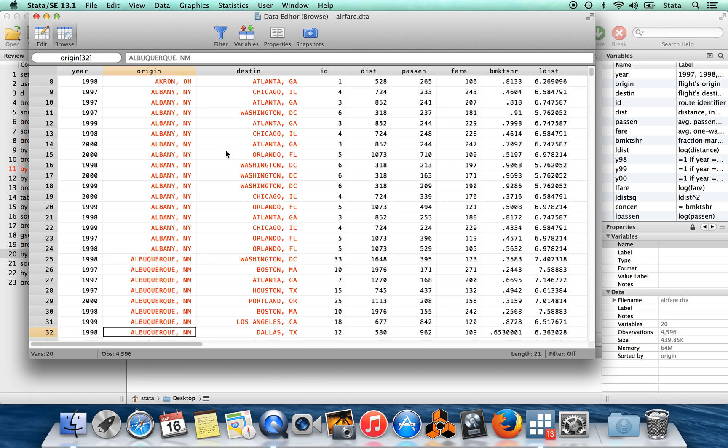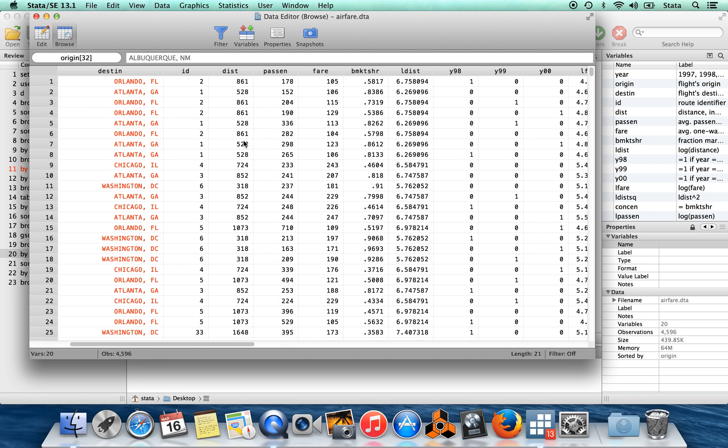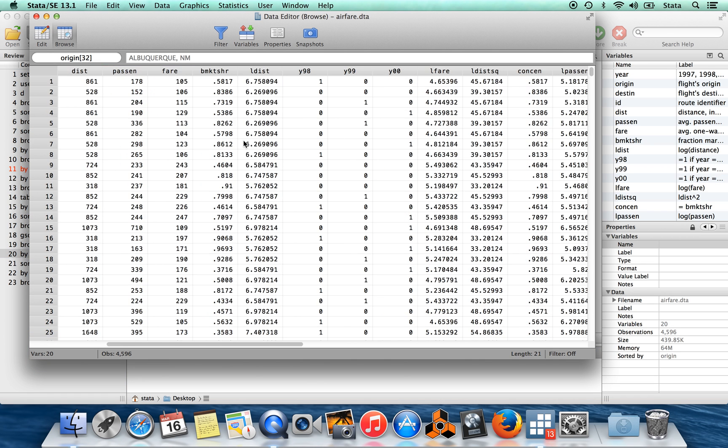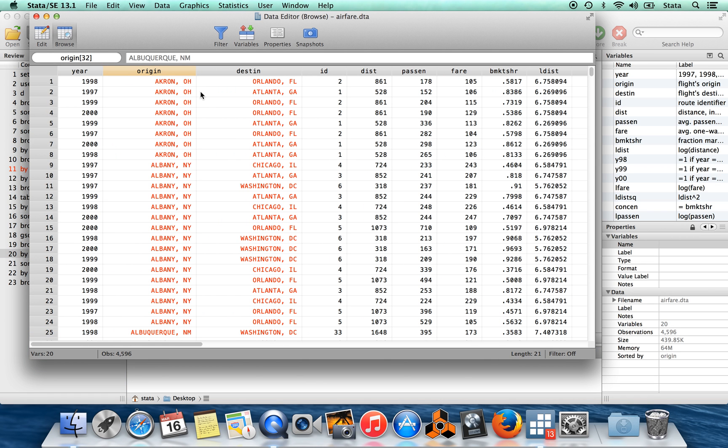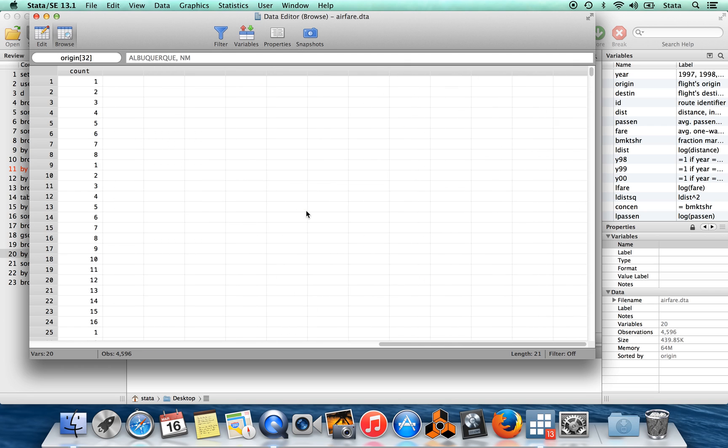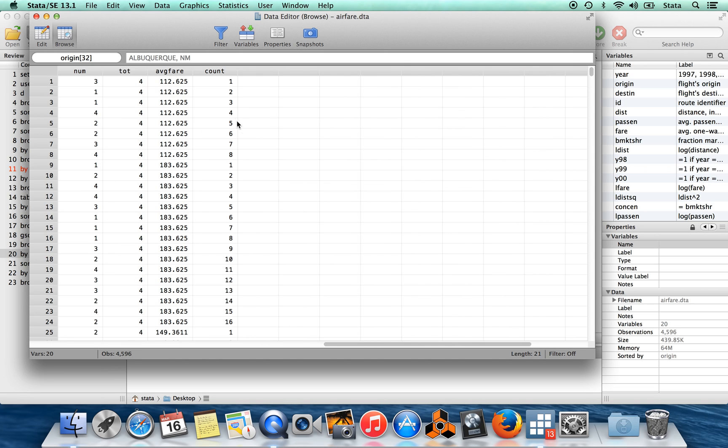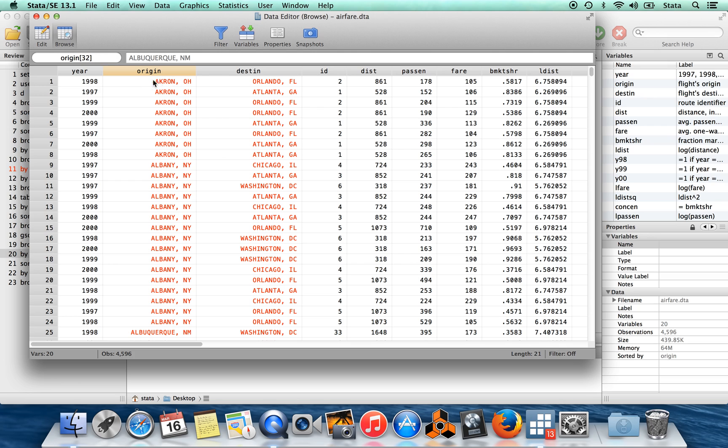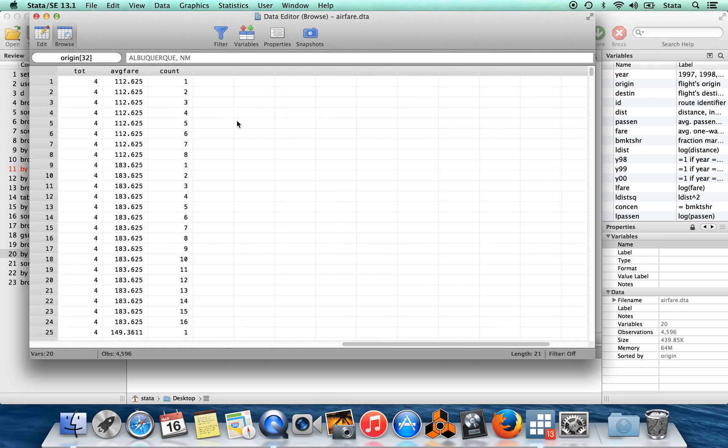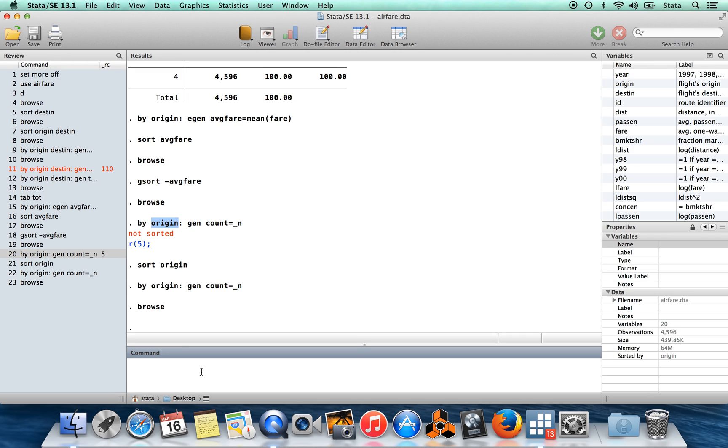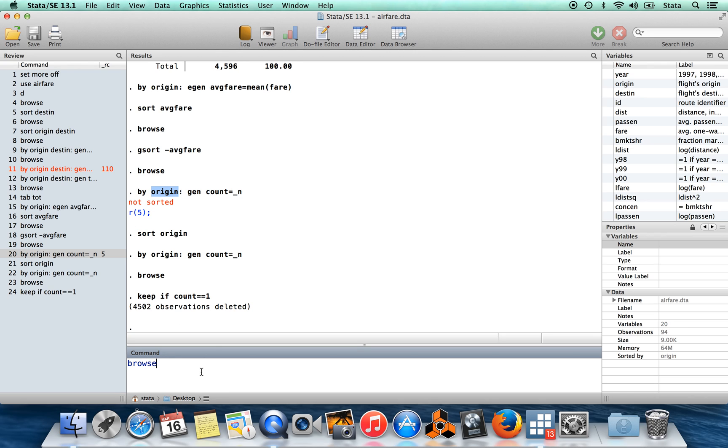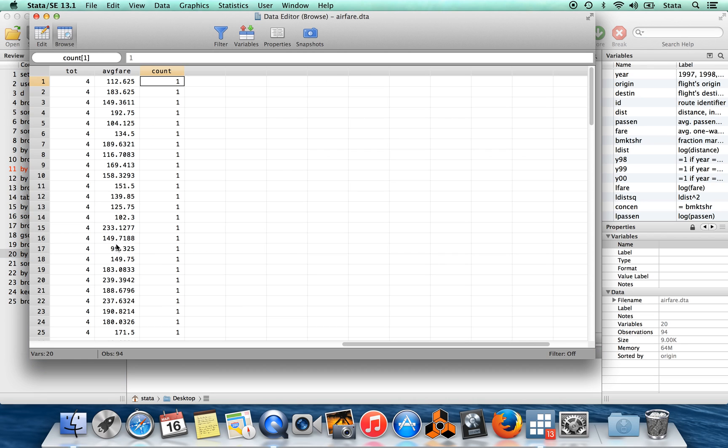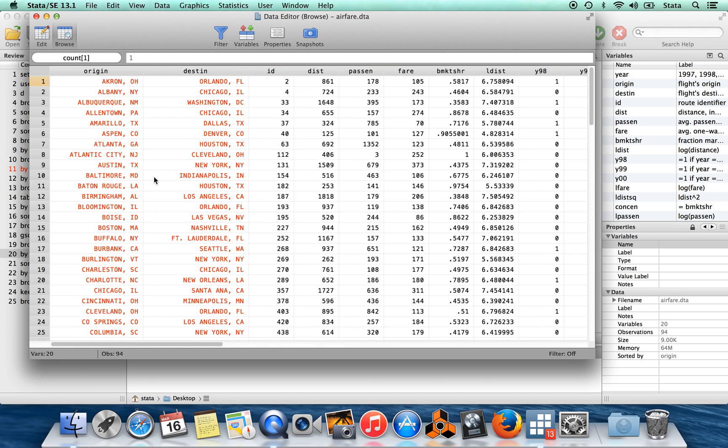Browse over here. So my origin city is Akron, it's going to count up one through eight. Albany, it's going to count up one through sixteen. And you can see here it is counting off one through eight, one through sixteen. And then to get it down to only a single observation from each origin city, I'm just going to keep only the observations which have count equal to one, only the first observation from each city. So I'll say keep if count equals equals one. That deletes almost all of my data set.